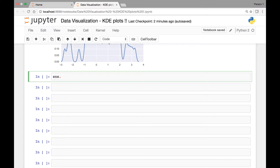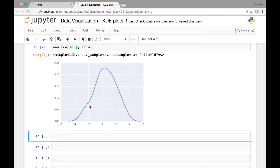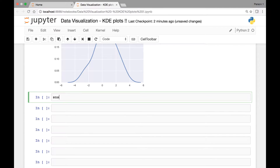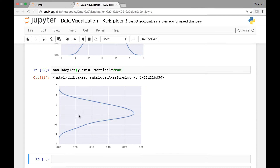We can say sns.kdeplot and then pass the y-axis data. This is the normal KDE plot — you see the plot appears on the x-axis. To make it appear on the y-axis, we pass another attribute called vertical: sns.kdeplot, pass our y-axis data, then set the vertical attribute to true. If you run it, now the plot appears on the y-axis.